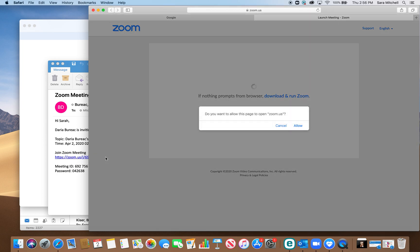If you don't have Zoom, you have to download it and that only takes a few minutes so it's not that big of a deal.